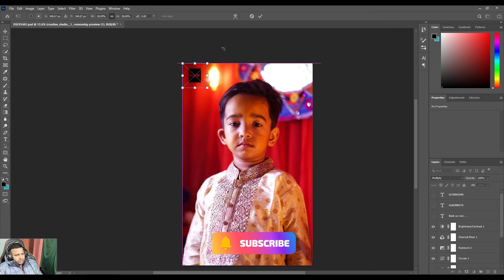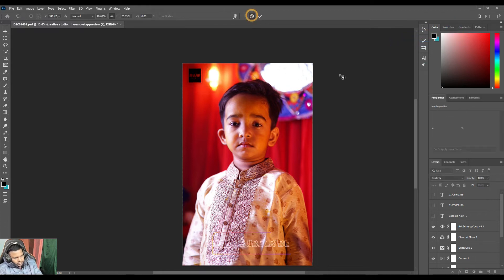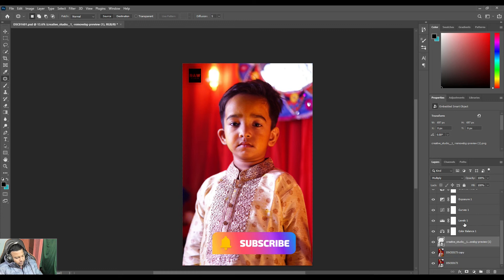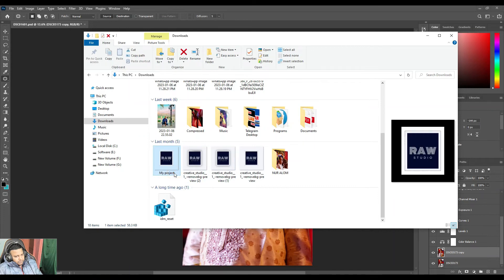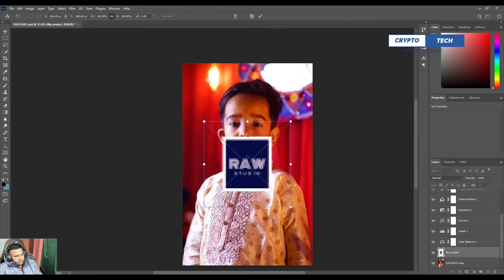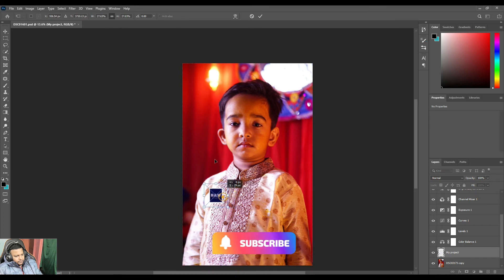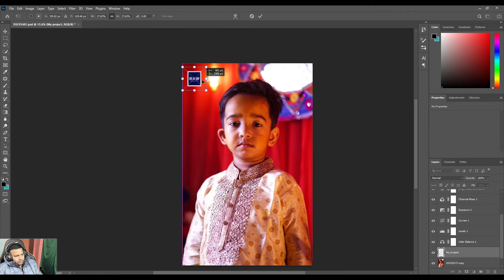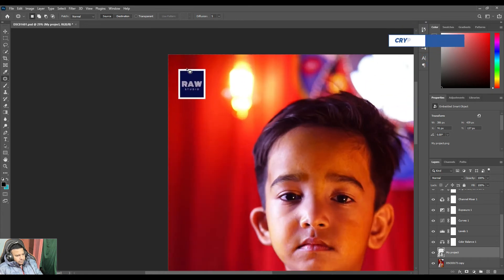Just happening Ctrl+T, then Ctrl+Z — undo. I'm just opening my project file — here. Here is my project logo, I just make it here. This is a test — here is my logo.